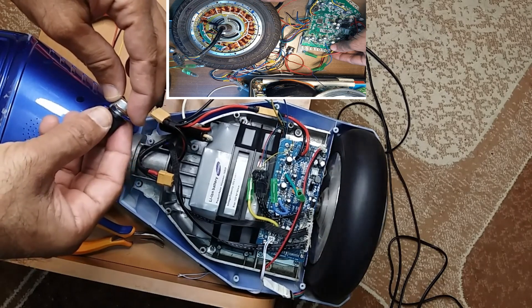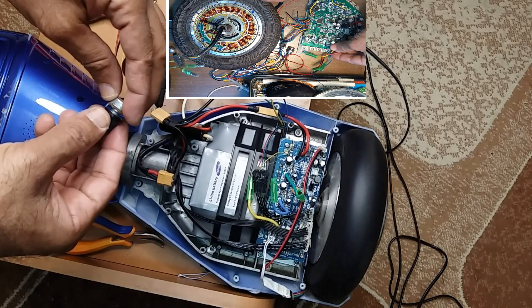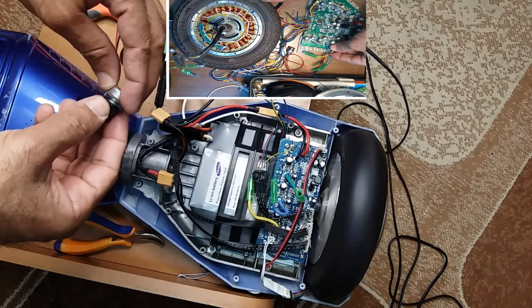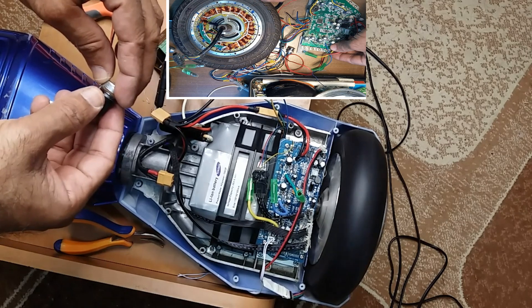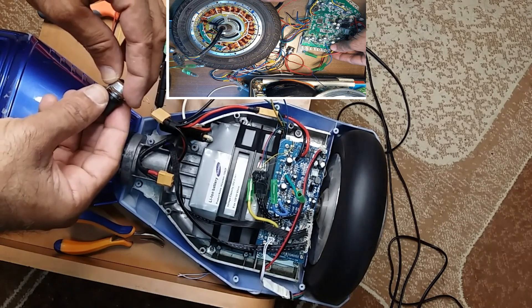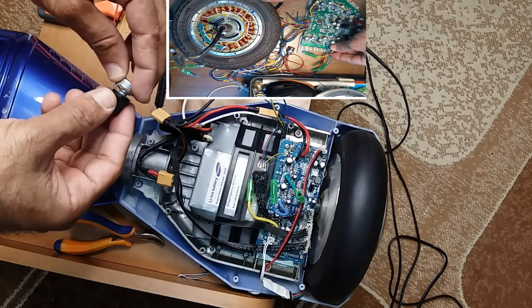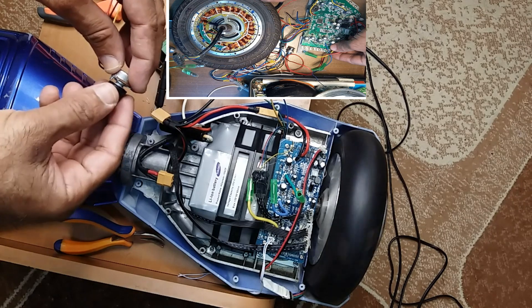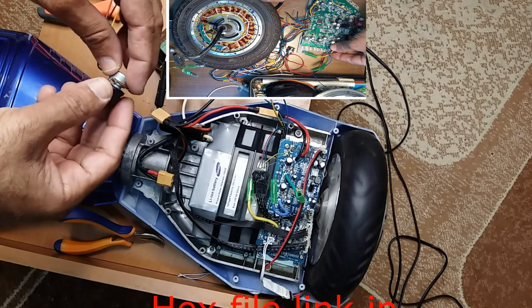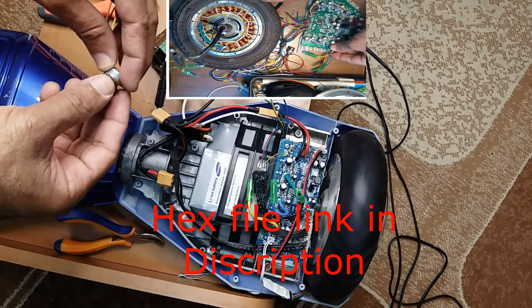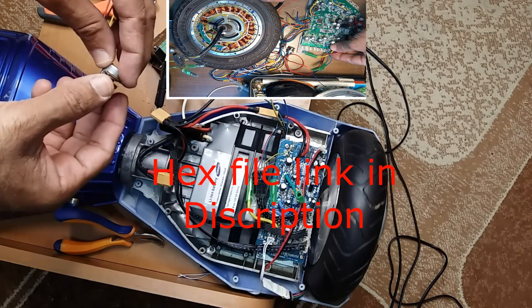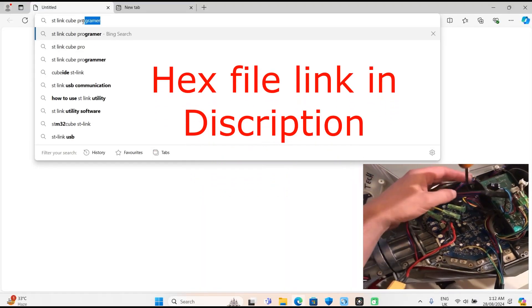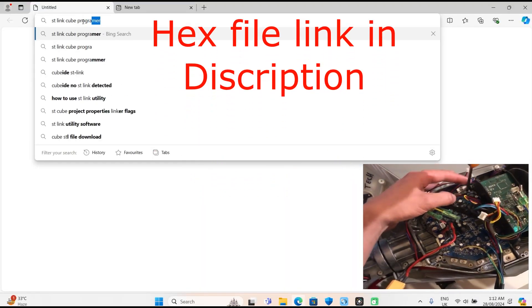If you want to upgrade your hoverboard to control and steer it remotely, you need to upgrade the software. Here is the complete procedure on how to upload the hex file and upgrade your hoverboard motherboard.